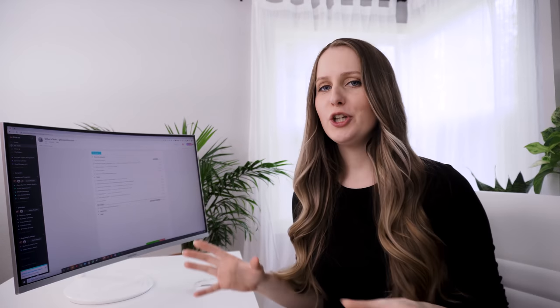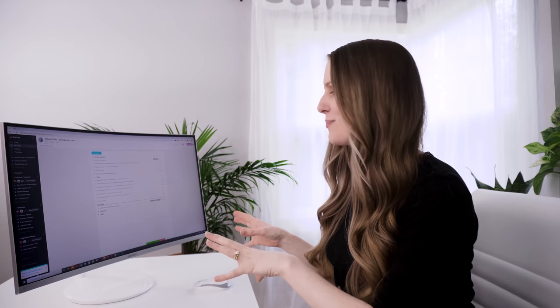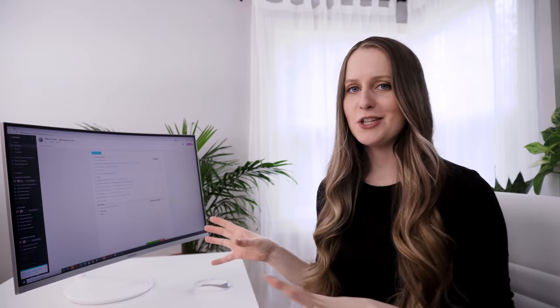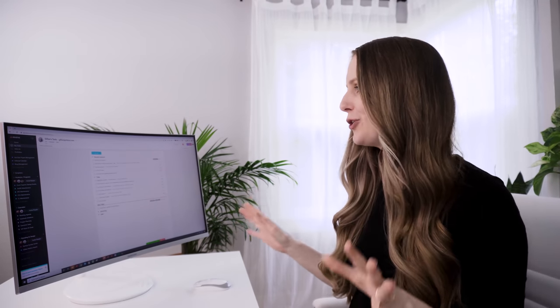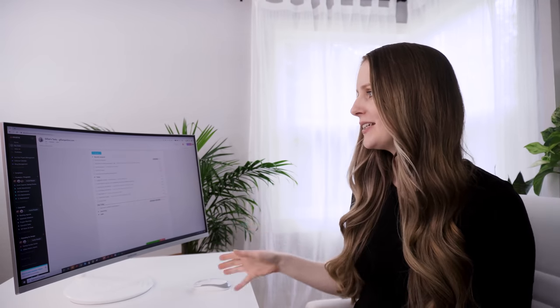If that sounds interesting to you and you want to snoop into how my business is organized and how I manage to get a lot of things done every single day, every single week, every single month, then just keep on watching. Let me show you inside my Asana account so you can understand what I'm talking about and how this all works.